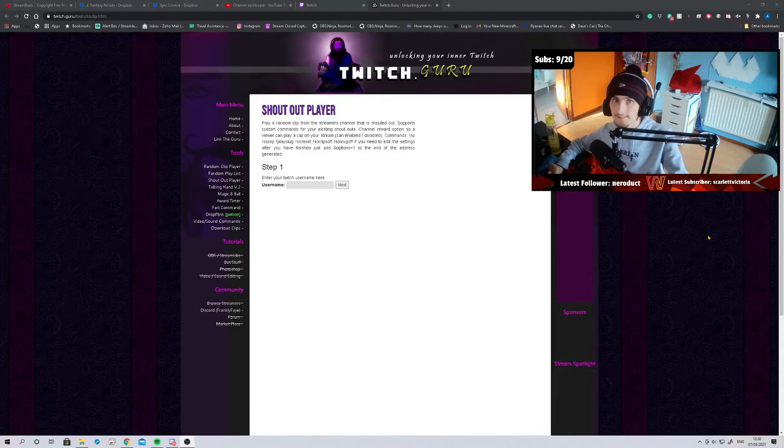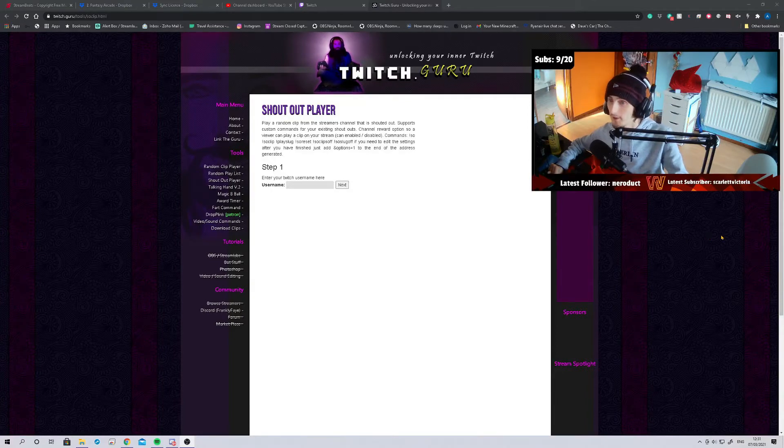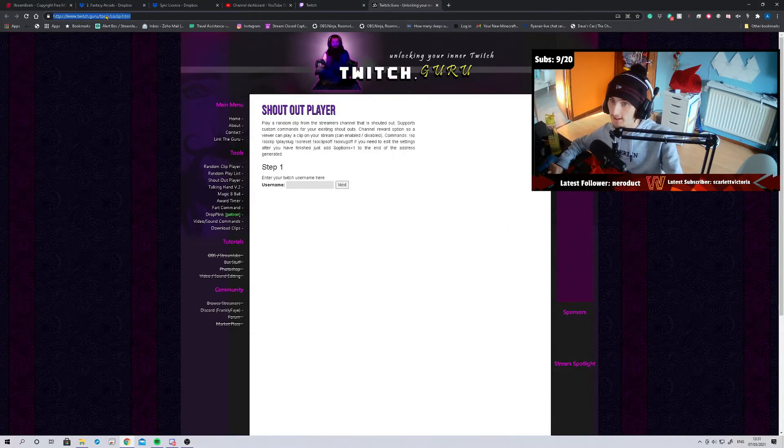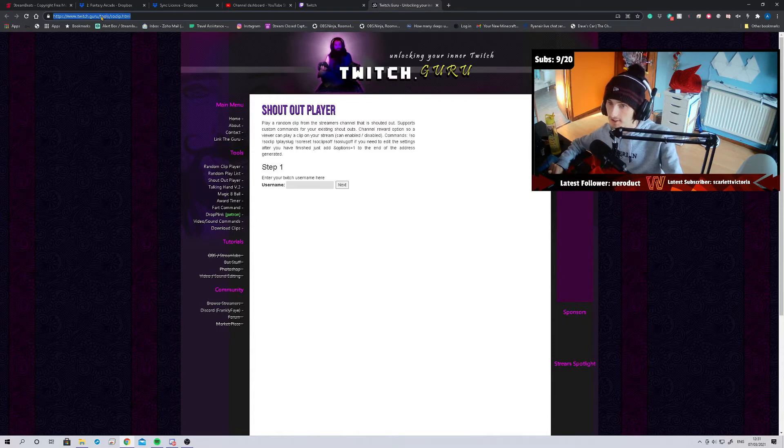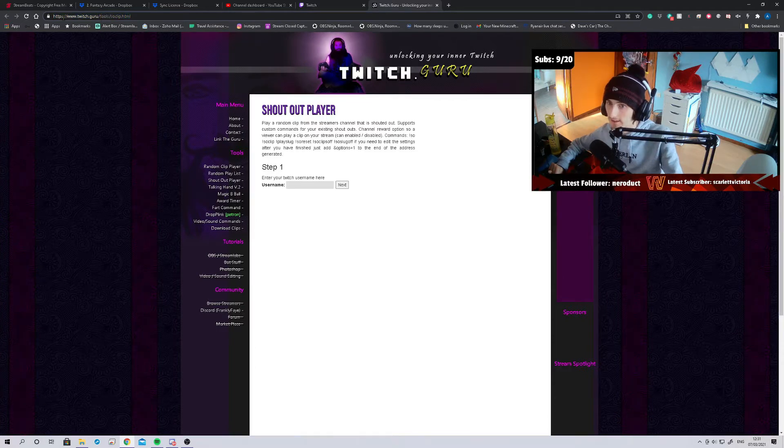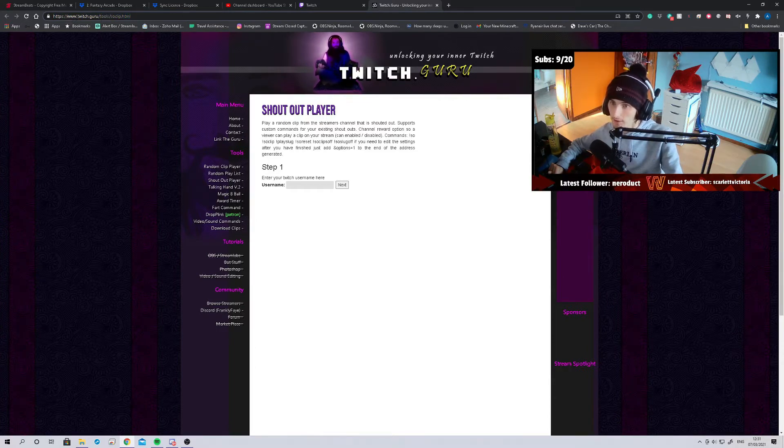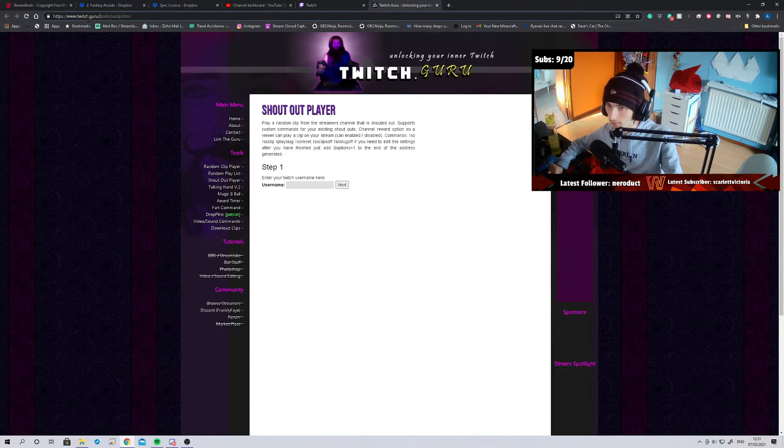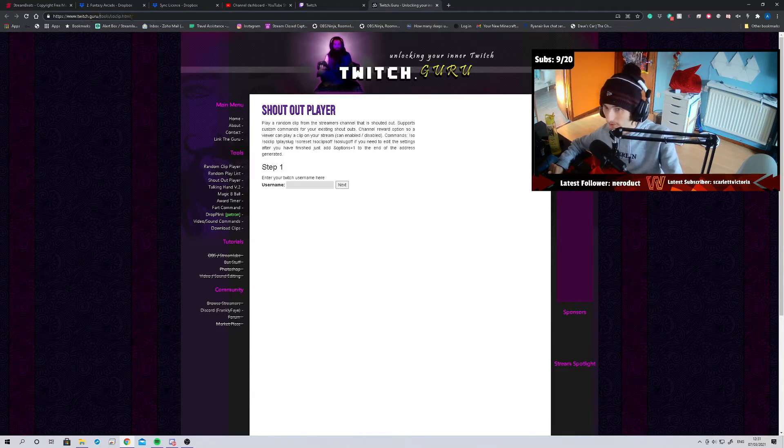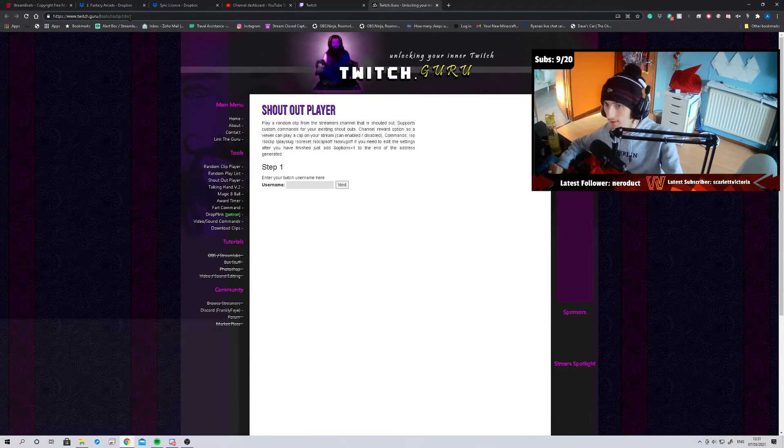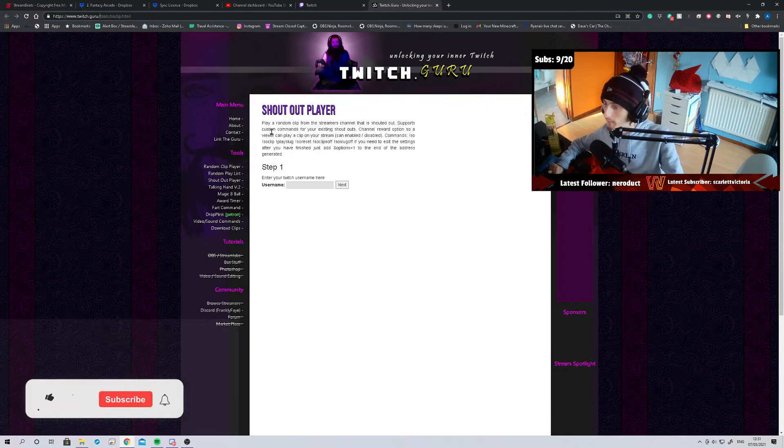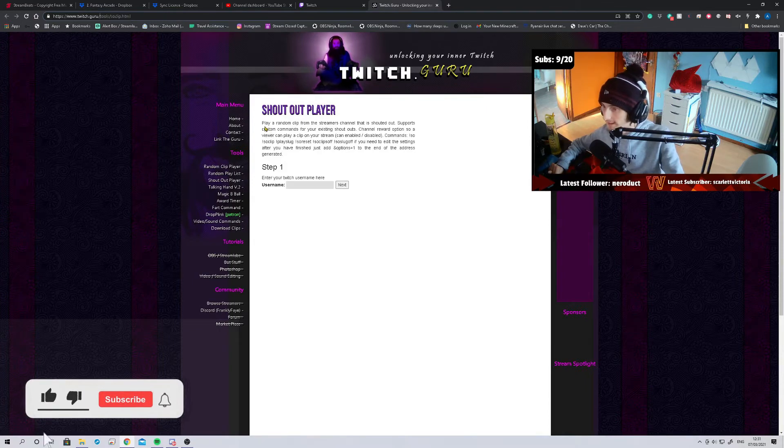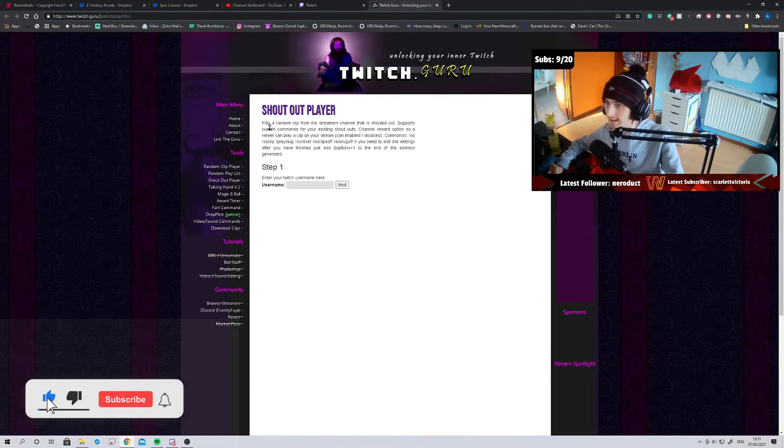So like I said, it's really easy to set up. First, you need to go to this website here. I'm going to put the link in the description to make it easier, but it's basically www.twitch.guru/tools/shout-out-player.html. I'm going to put that easily in the description at the bottom.